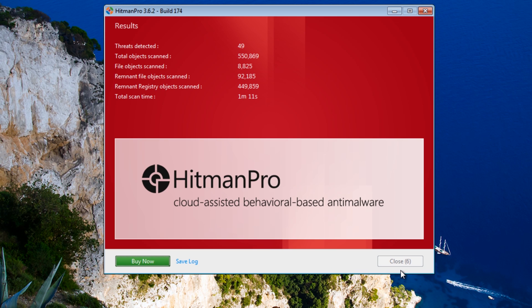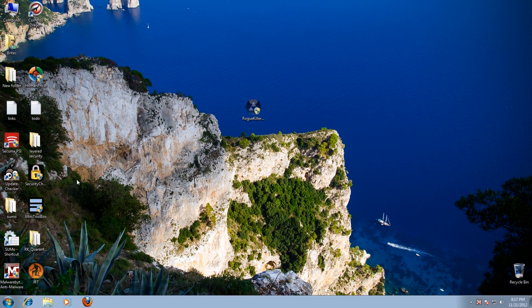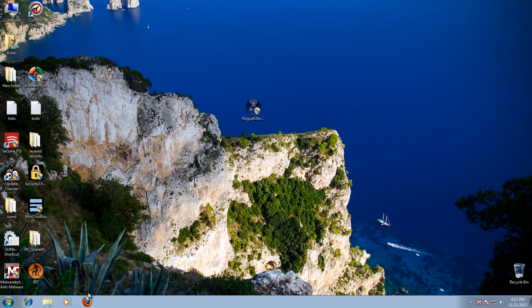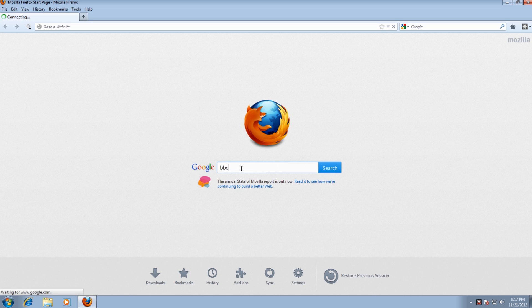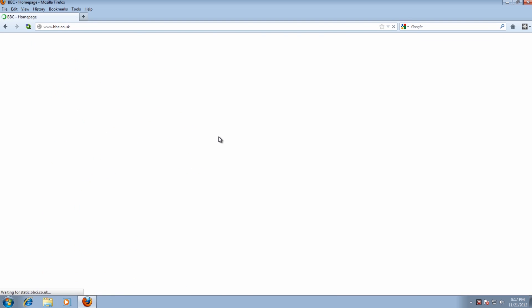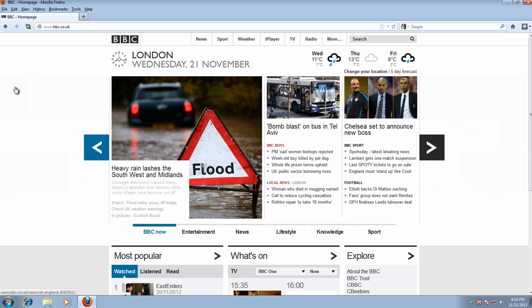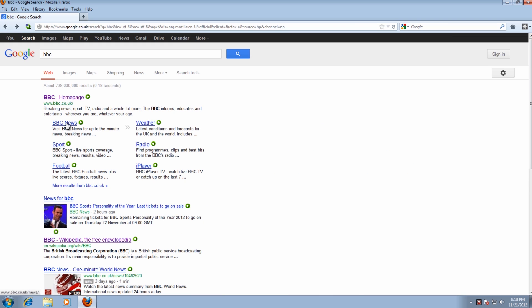And then we just checked it by running that. But you could also run this with Malwarebytes as well. And we should be free now to surf the internet and not get redirected. There you go. That's not coming up no more. Which is good.